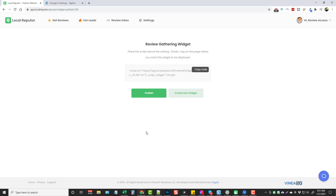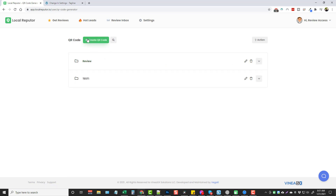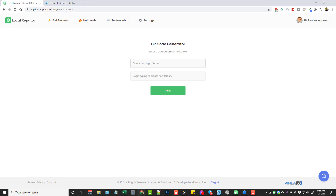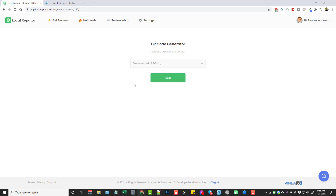Not only can you offer widgets as a service, but under Get Reviews you also have the option to create QR code products for your clients and sell them. I'll click the plus to create a QR code, name it Client 6 QR, put it in the Review folder, and click Next. Then we choose a canvas size — we can create QR codes for business card sizes, a bigger card, or even a flyer. I've been seeing these a lot more in local restaurants.